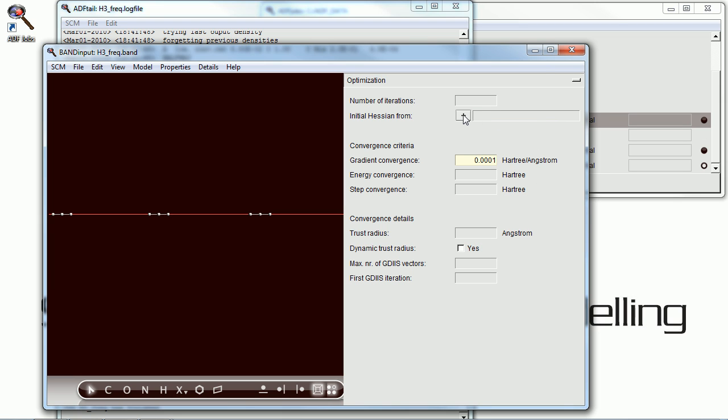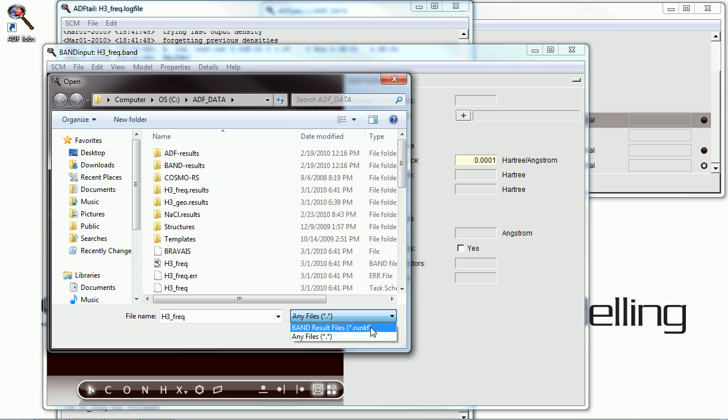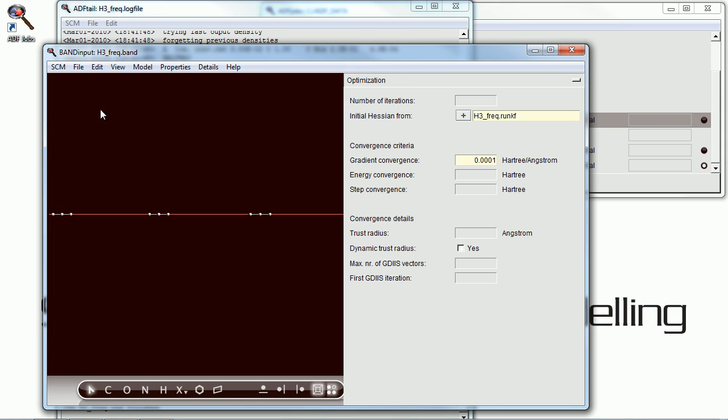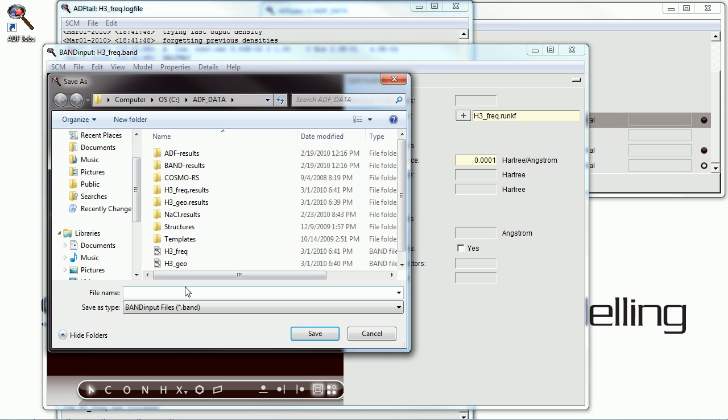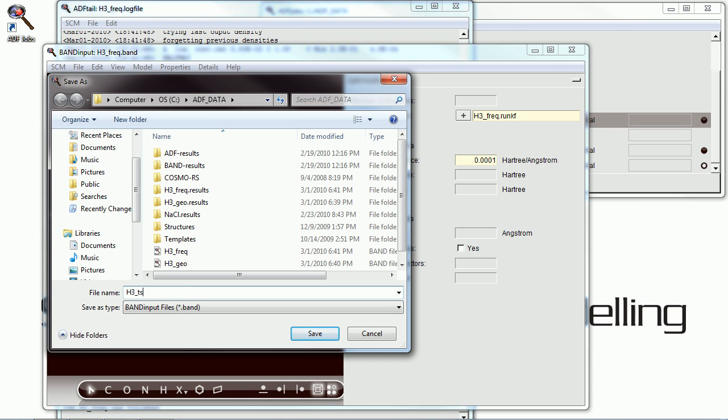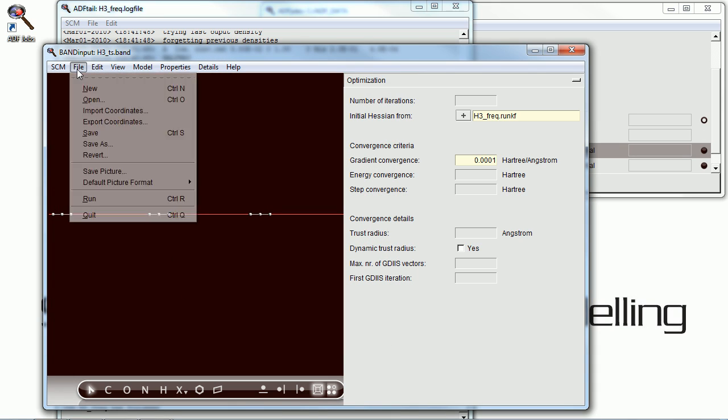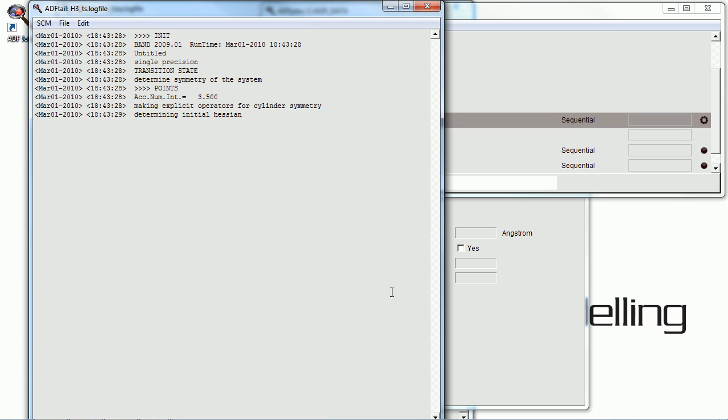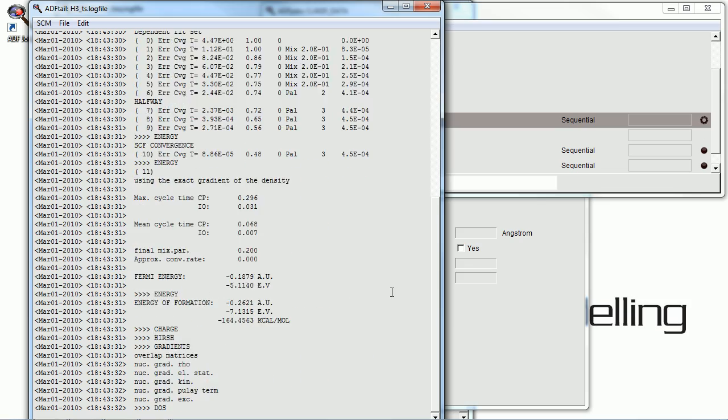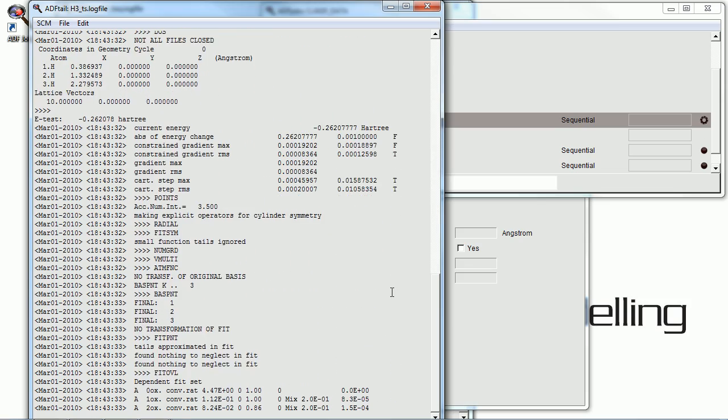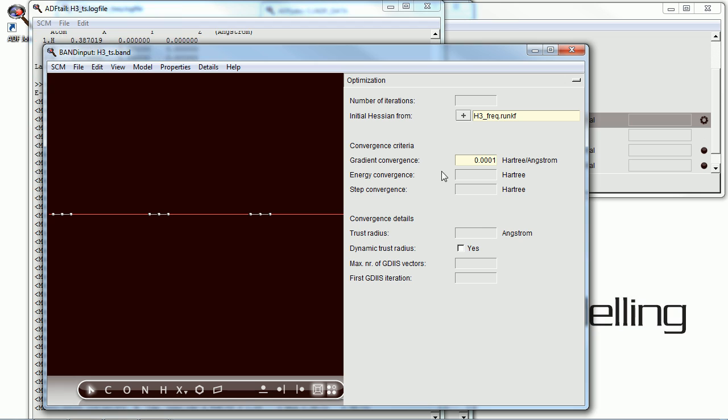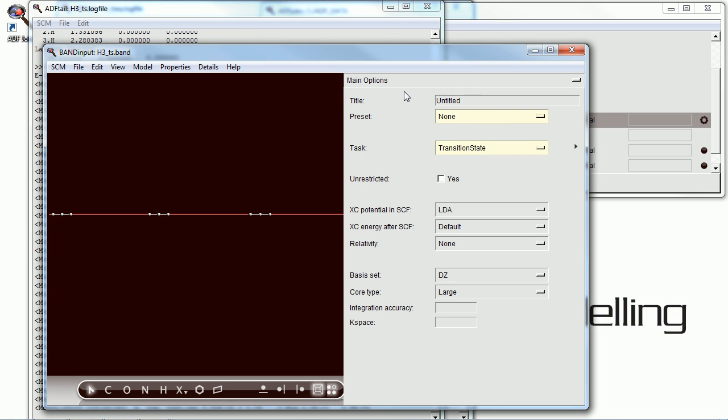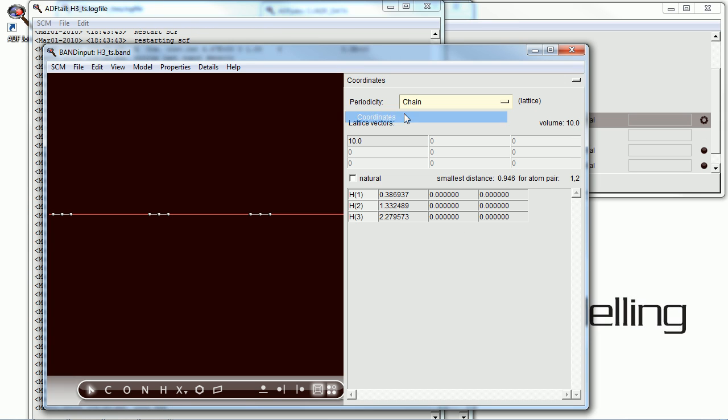Next, we're going to do a transition state calculation. Using the initial Hessian from the frequencies calculation that we've just done. And here, give it a different name. H3TS for transition state. And run this calculation as well. And all these calculations should complete in a little under a minute to a little bit over a minute. Because we are using just hydrogen. And we're using a fairly small basis set here.